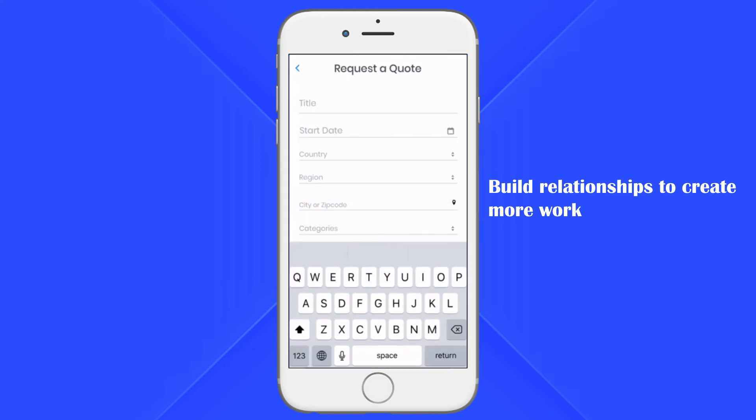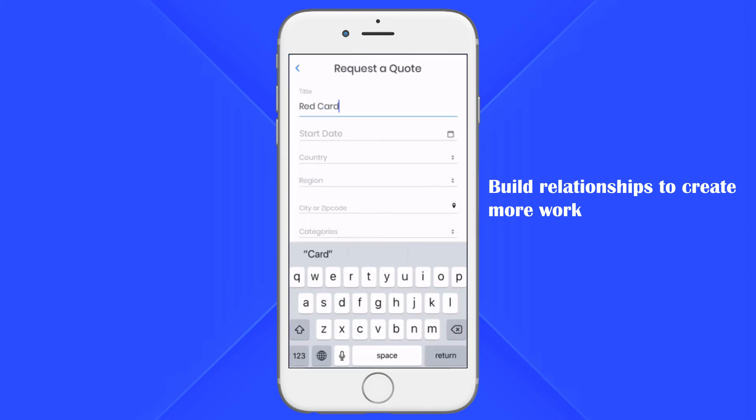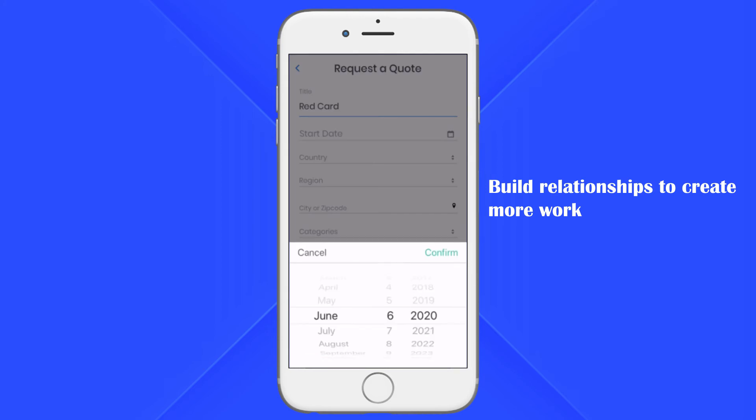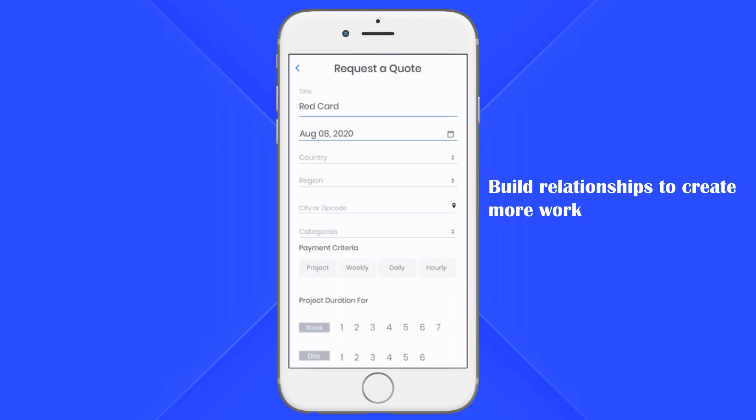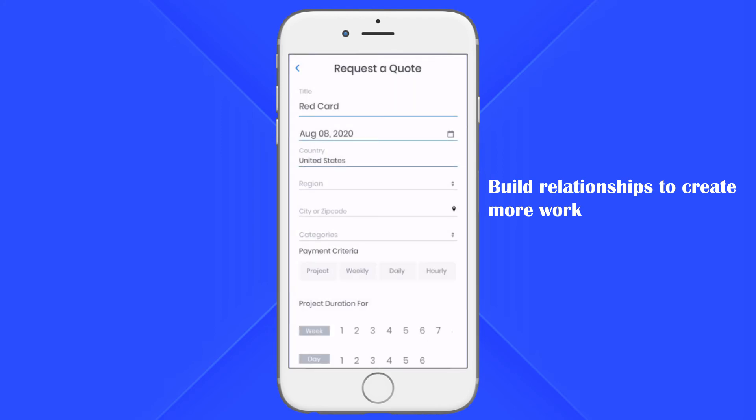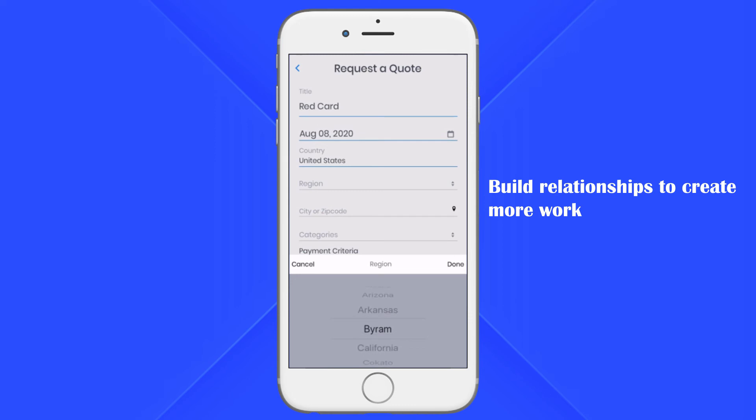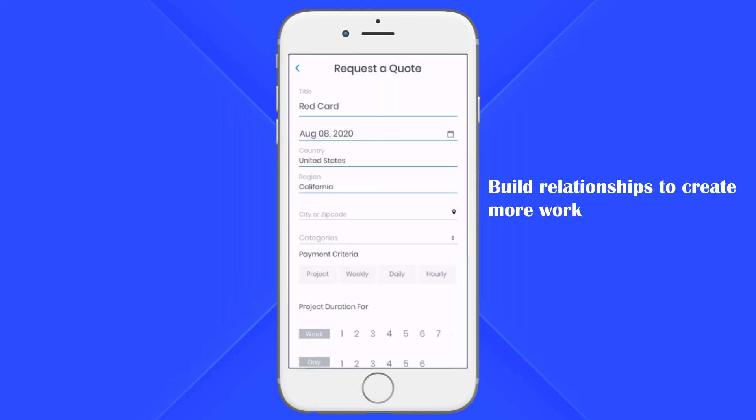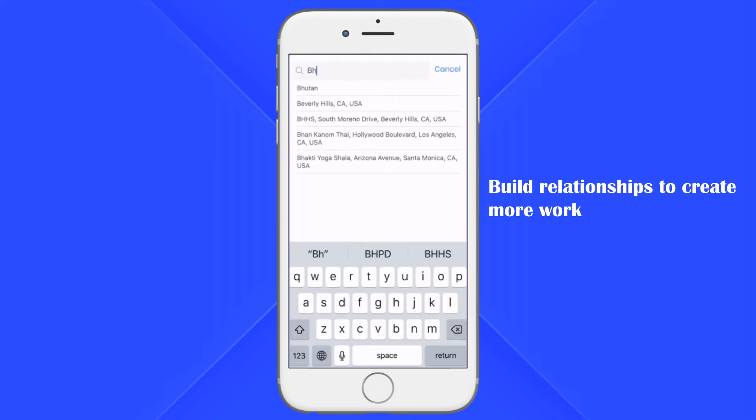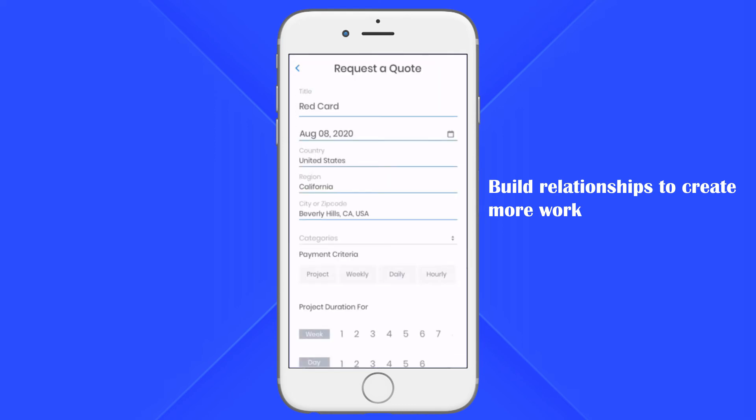Start by entering the job title. Select a start date. Select a country followed by a region. Enter a city or zip code. Select a project category.